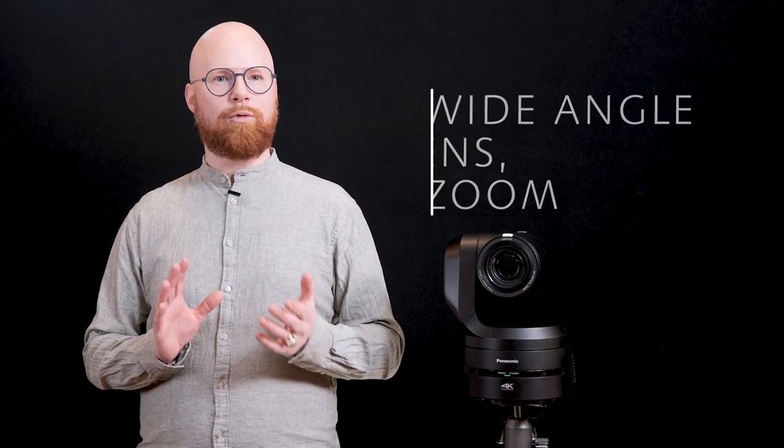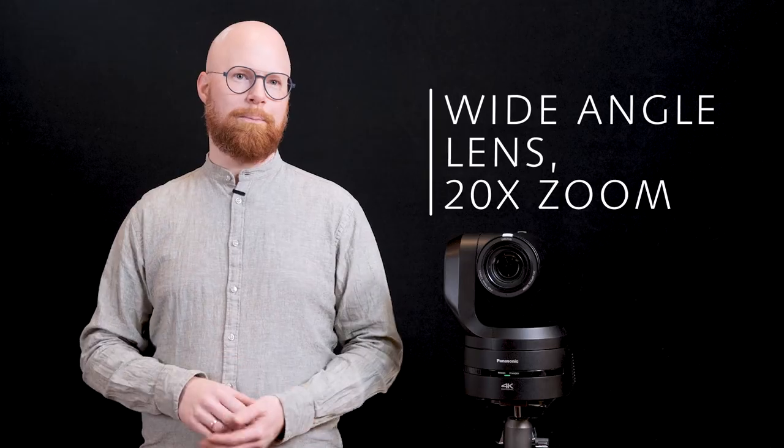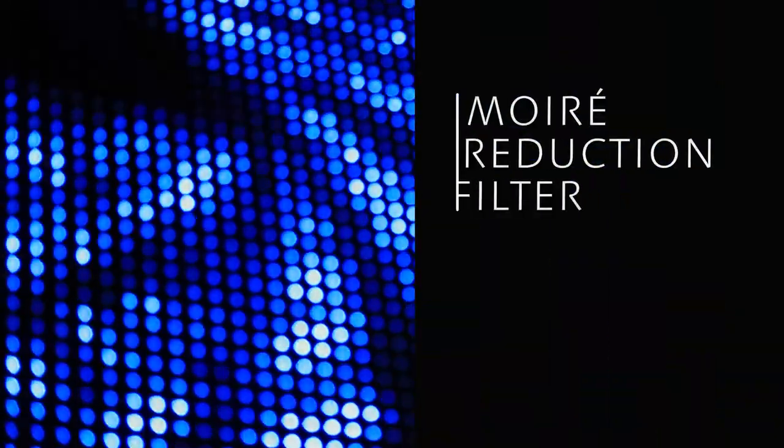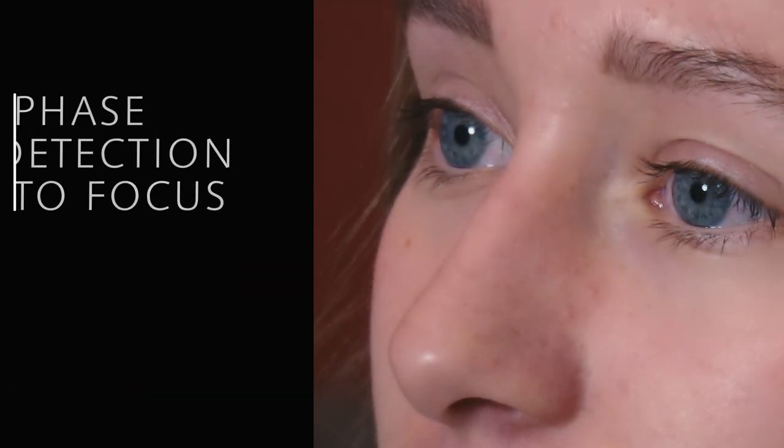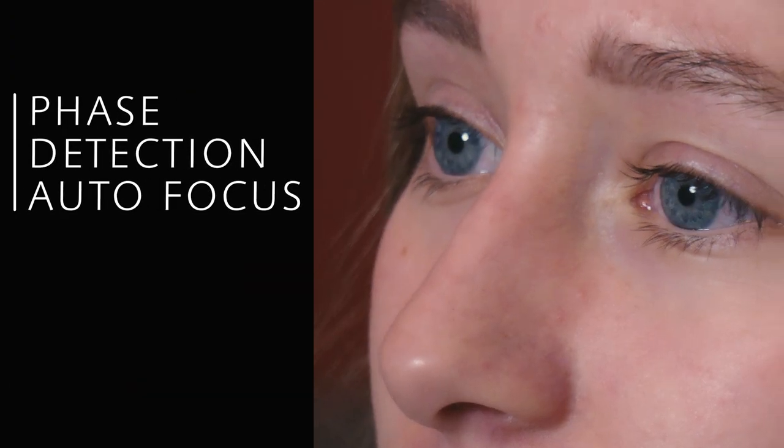A wide-angle lens with up to 20x zoom, a ray reduction filter for LED wall shooting, significantly improved autofocus with advanced technology.